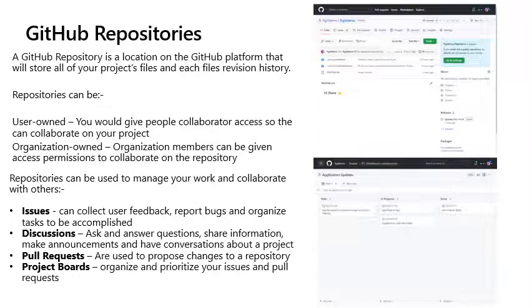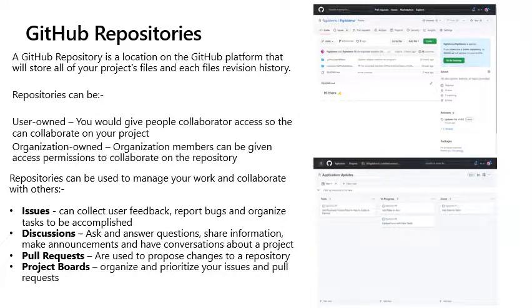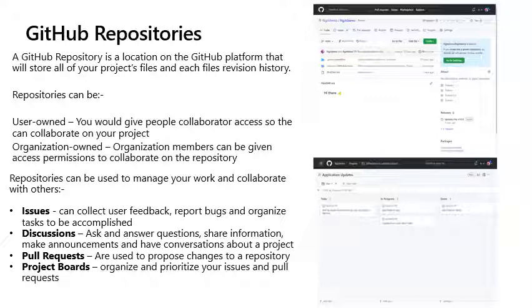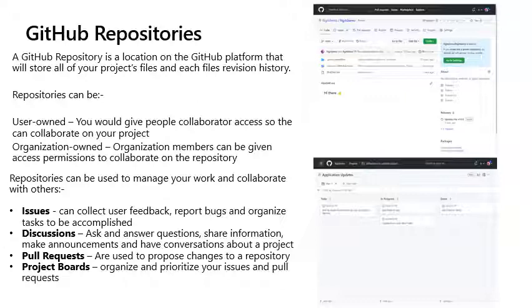Repositories can be used to manage your work and collaborate with others. Issues can collect user feedback, report bugs, and organize tasks to be accomplished. Discussions allow people to ask and answer questions, share information, make announcements, and have conversations about a project. Pull requests are used to propose changes to a repository, and project boards organize and prioritize your issues and pull requests.